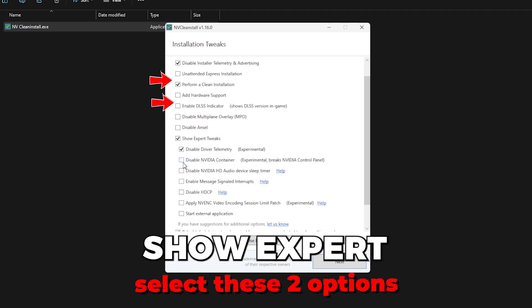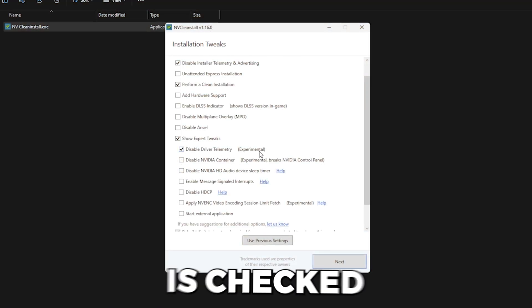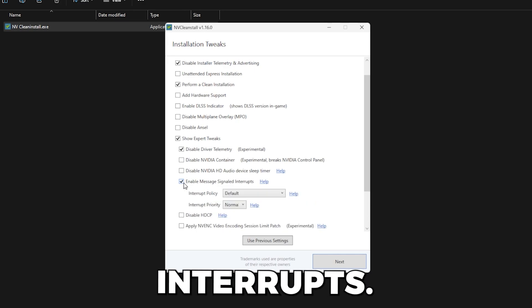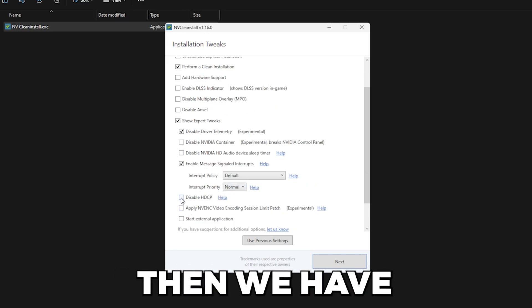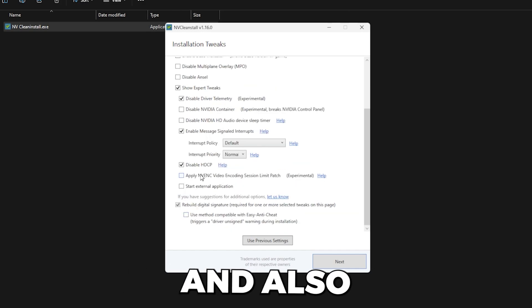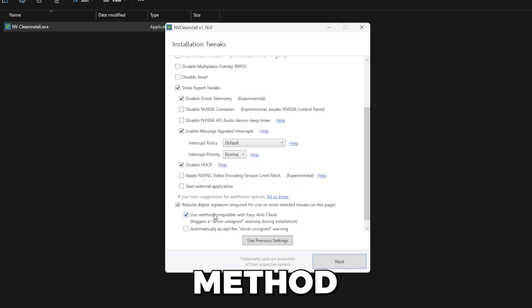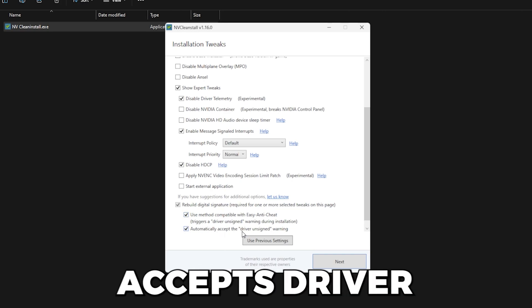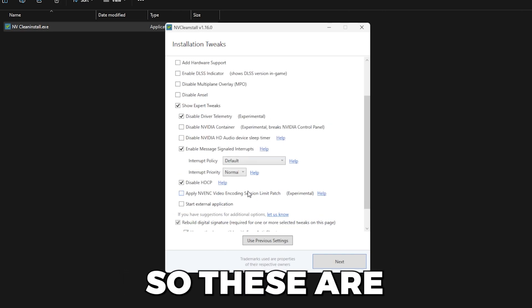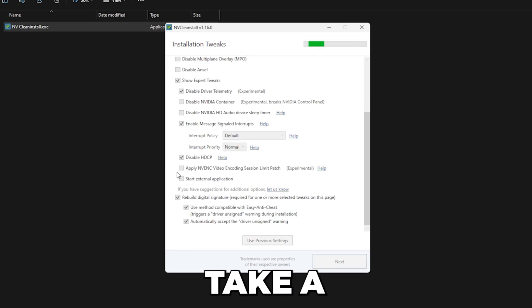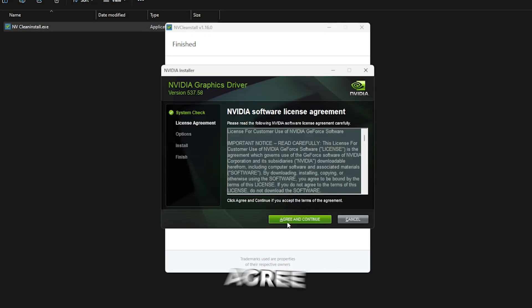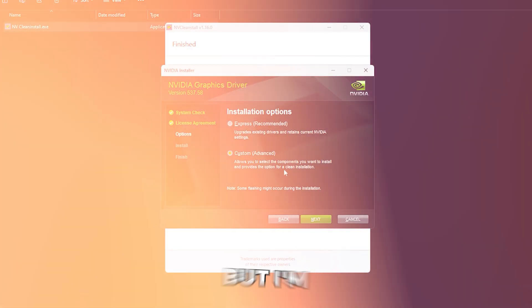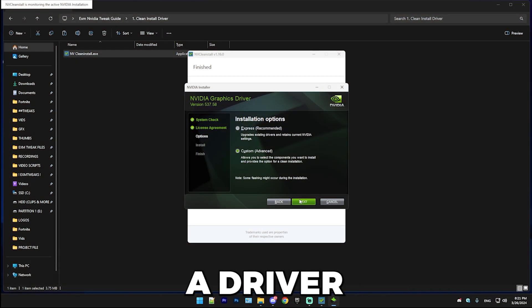So then select show expert tweaks and here make sure disable driver telemetry is checked. Enable message signal interrupts. Make sure it's selected and the interrupt priority should be normal. Then we have disable HDCP, so select that. And also you should have use method compatible with Easy Anti-Cheat and also automatically accept driver on its side. These are the settings that I want to use and then simply press next. This will take a little while and then press install.